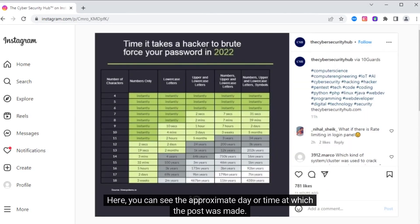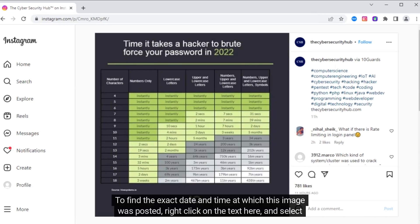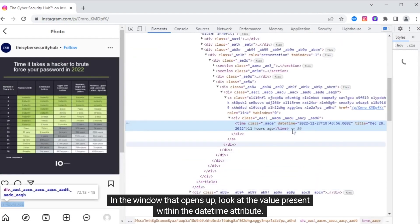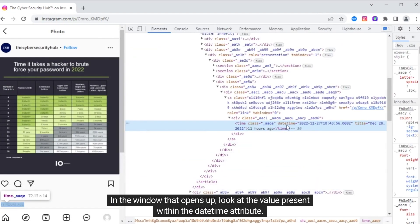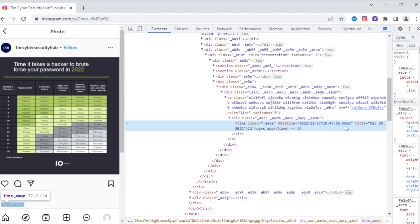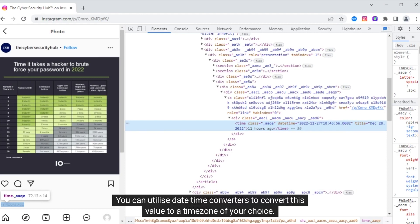Here, you can see the approximate day or time at which the post was made. Instagram typically indicates whether the post was made hours ago, days ago, or weeks ago. To find the exact date and time at which this image was posted, right-click on the text here and select Inspect Element. In the window that opens up, look at the value present within the date-time attribute. This is the exact date and time at which this post was made. This value is present in UTC. You can utilize date-time converters to convert this value to a time zone of your choice.